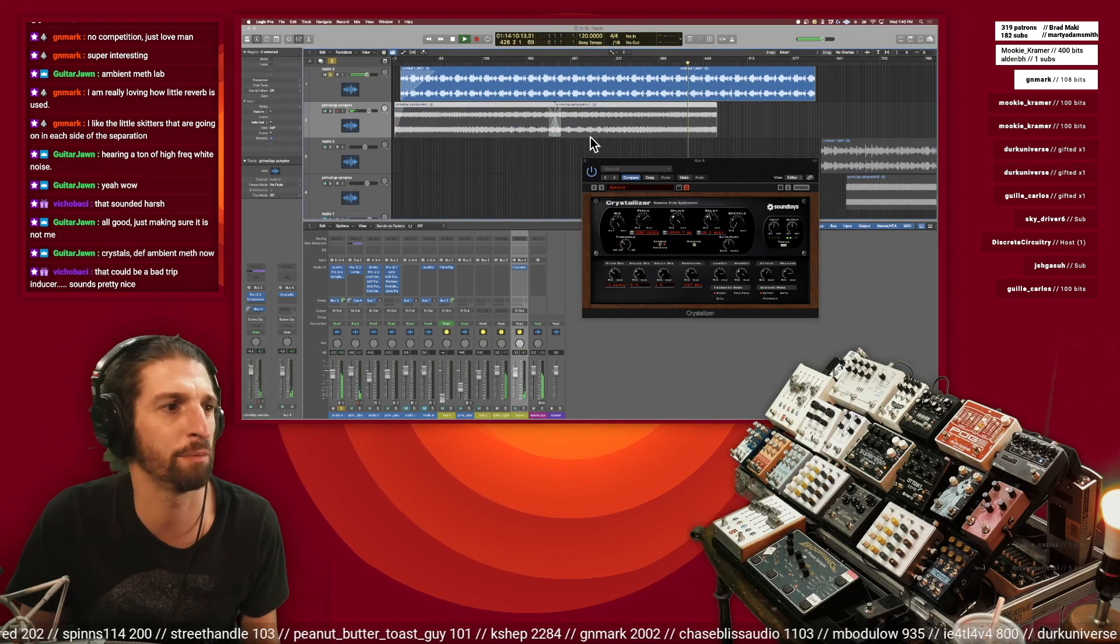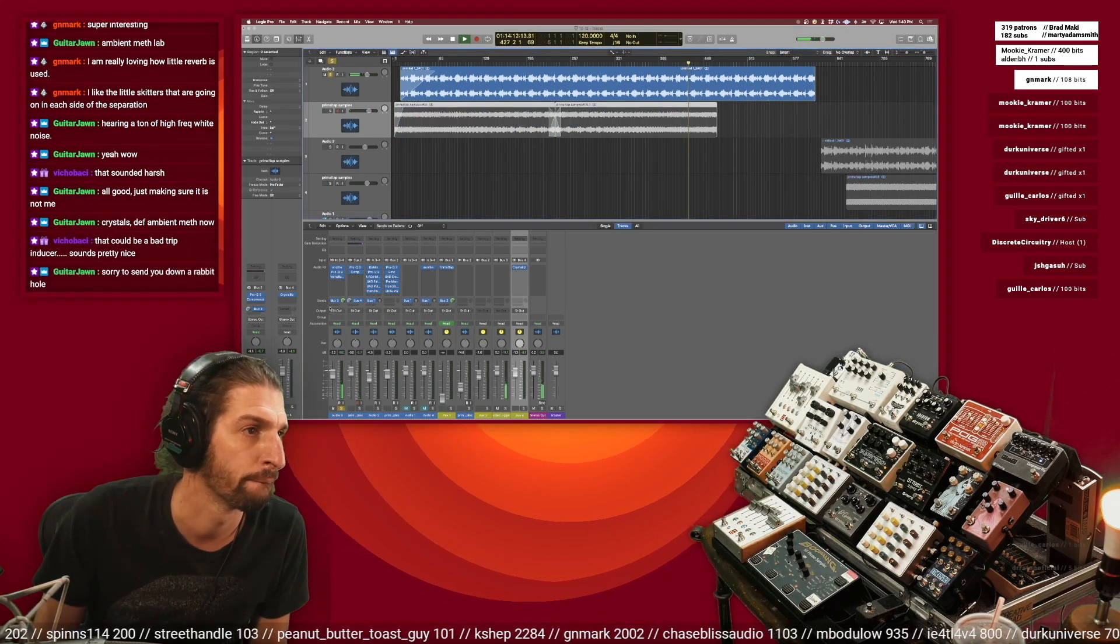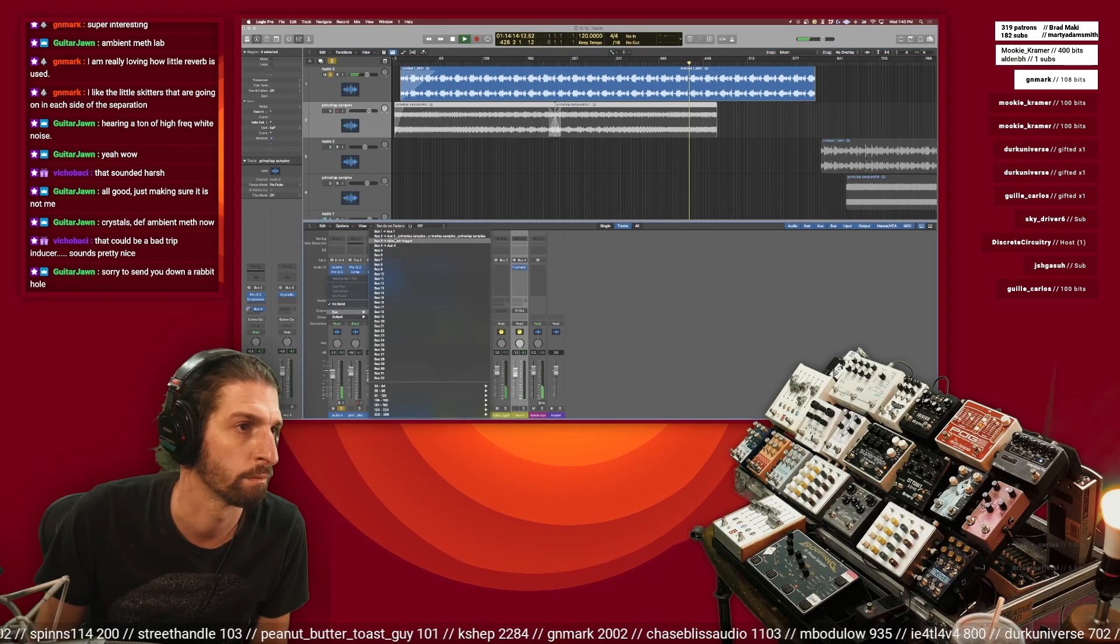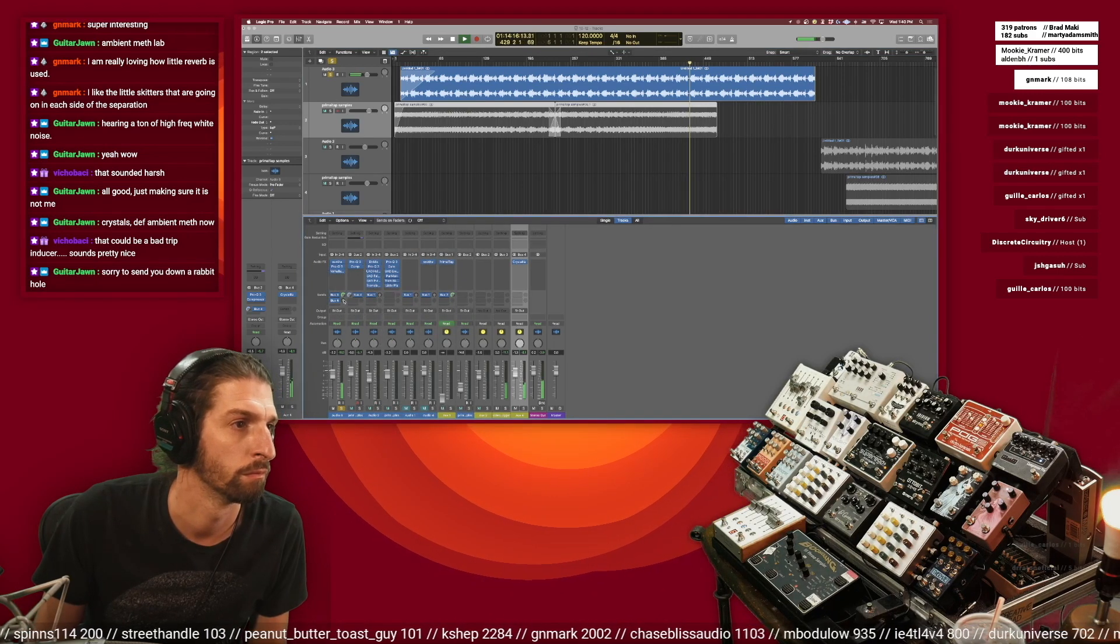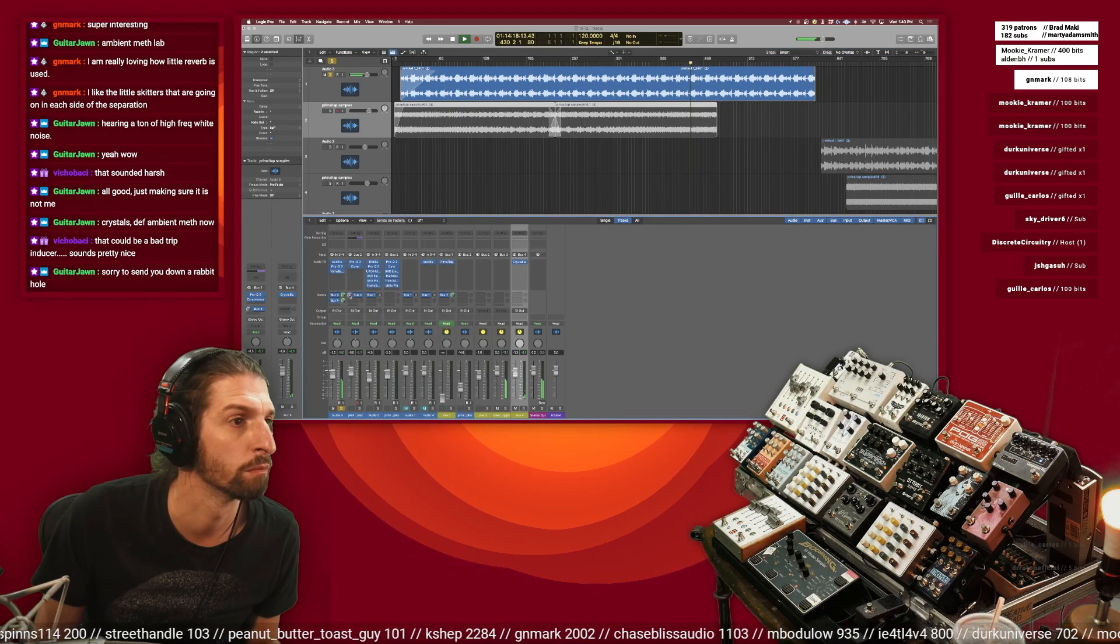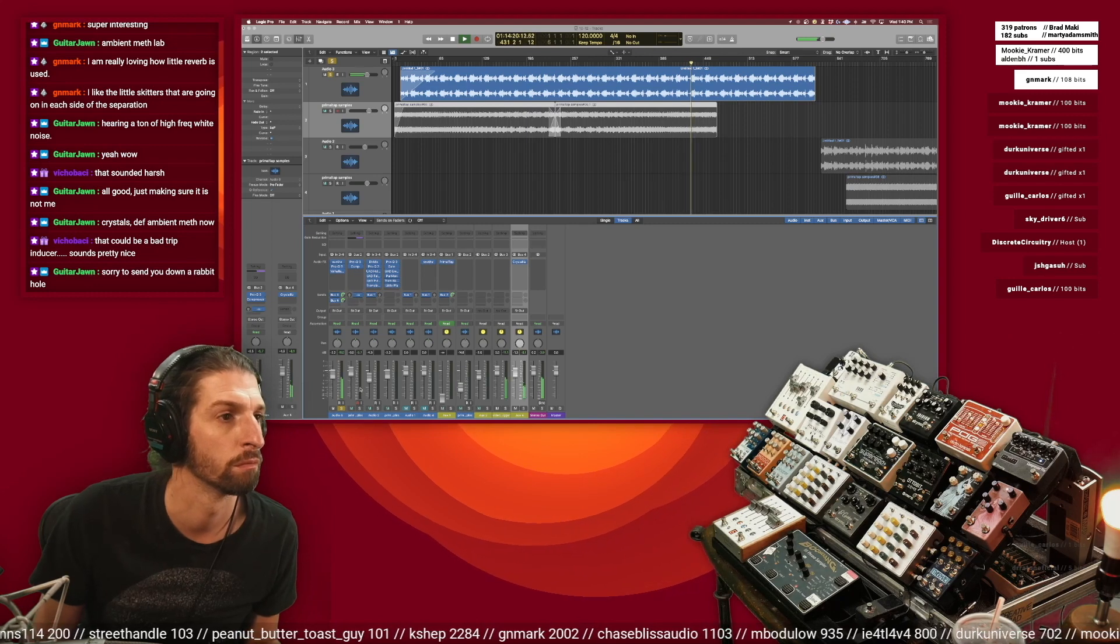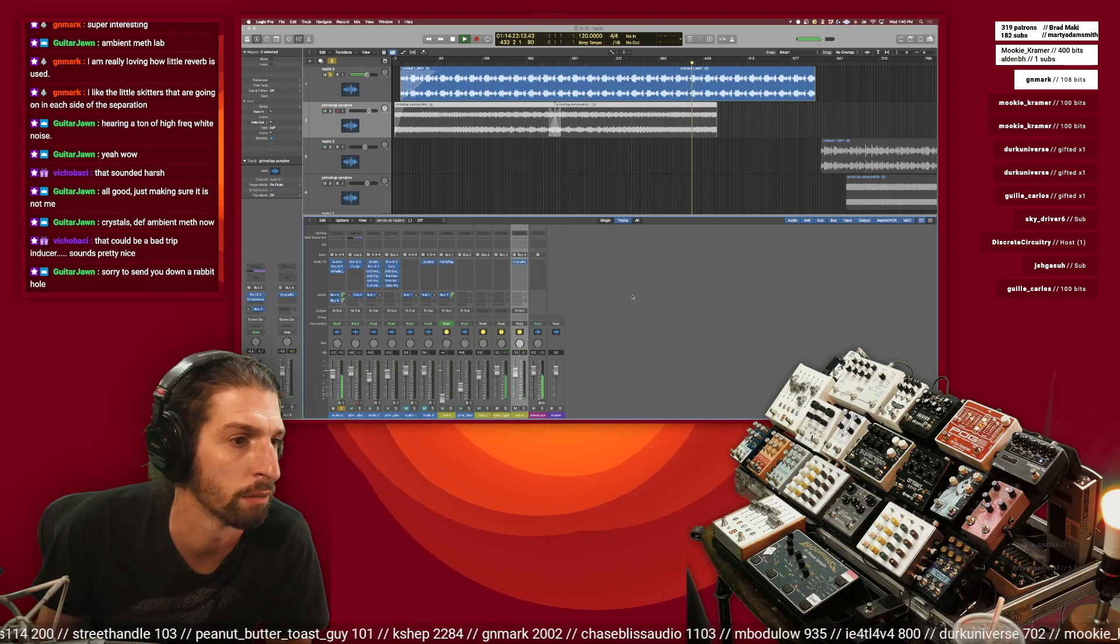Wait, I want it to come from this track actually. All right, what'll this sound like?